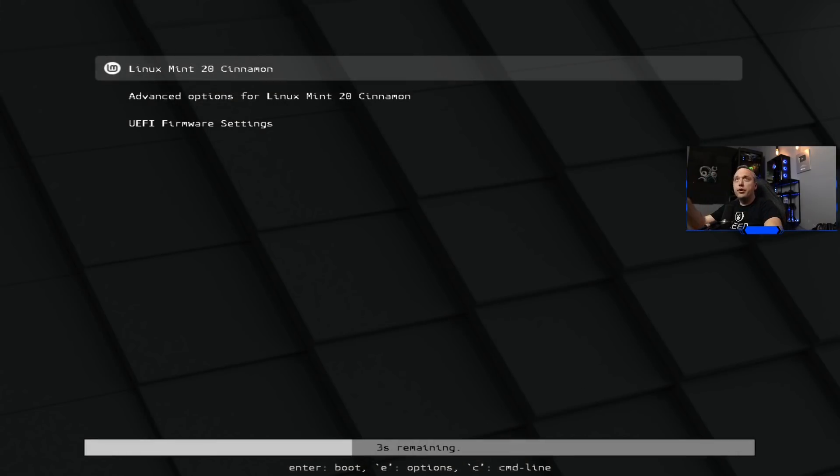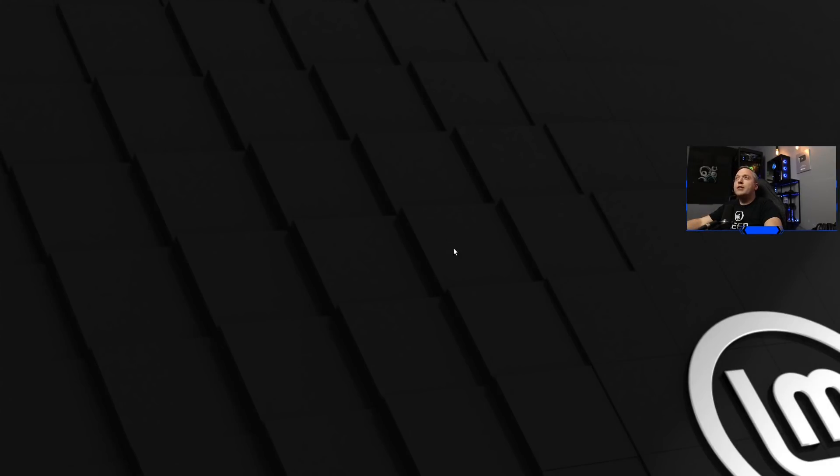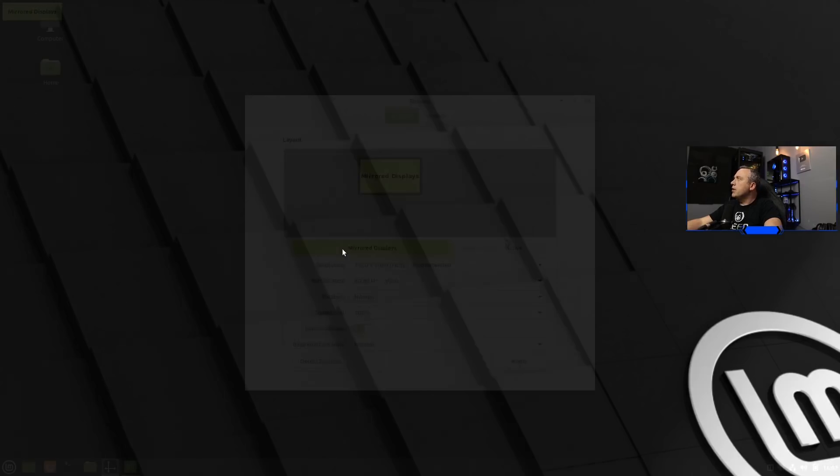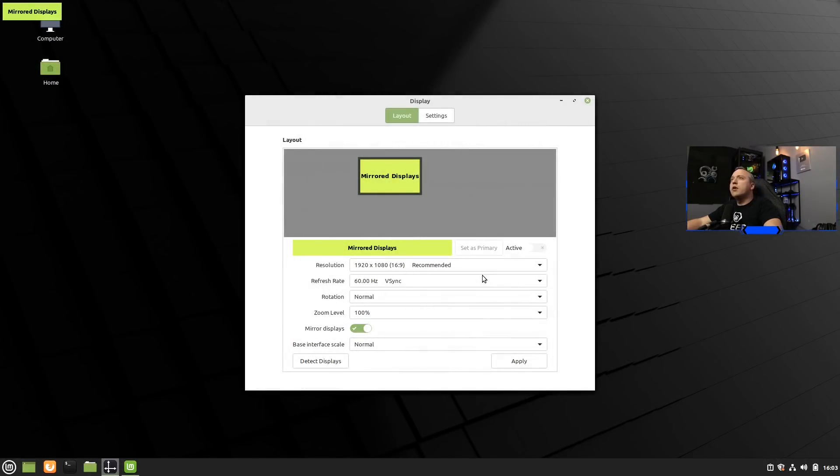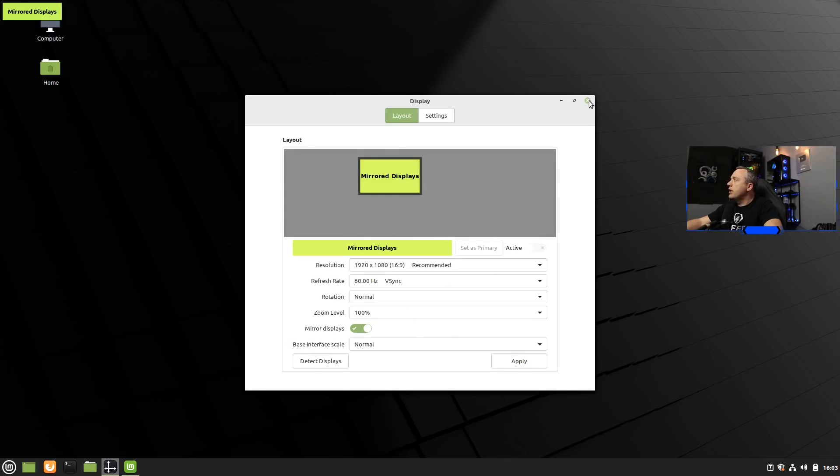Alright, here we go. Looks like grub installed correctly. Standard splash screen. Doesn't look like it's changed from 19 to 20. And we're on the desktop. I'm going to fix the display again. Had a display issue, but that's alright. There we go. We're on 1920 by 1080 mirrored between all my displays. So that should fix that.